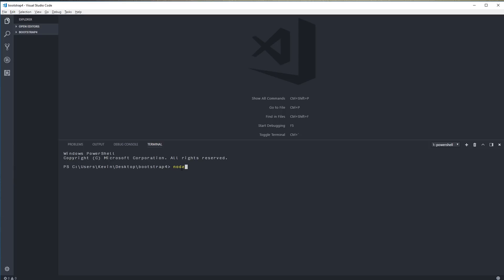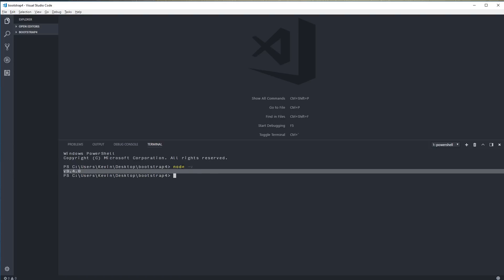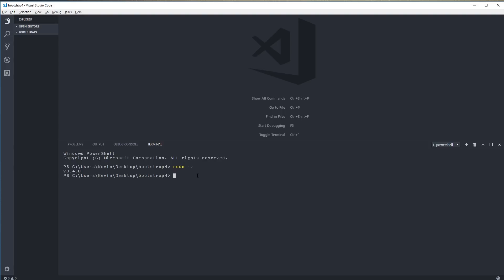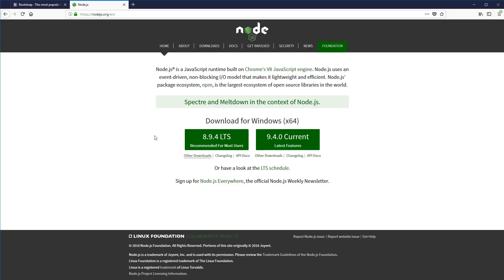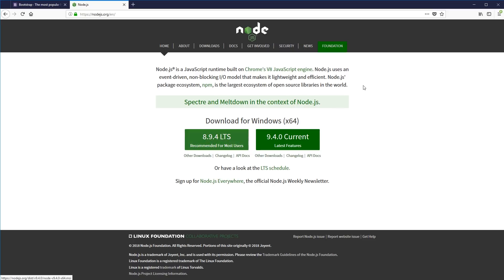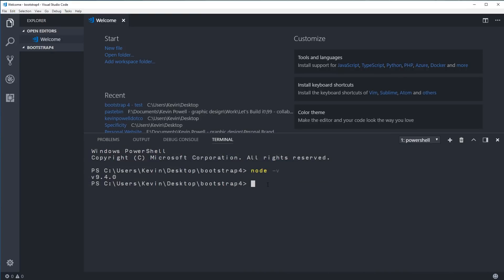Once you're in your terminal, type `node -v` to see if you have Node installed on your computer. If it's installed, it will tell you the version. If not, you'll get an error. In that case, go to nodejs.org — the link is in the description below — and download the latest recommended version. It will automatically detect whether you're on Windows or Mac and you just install it. Once done, try `node -v` again to confirm Node is visible on your computer.